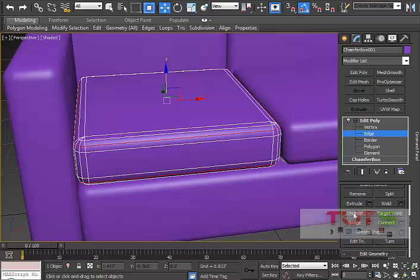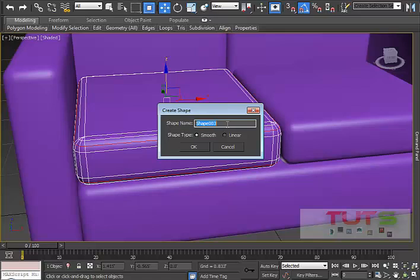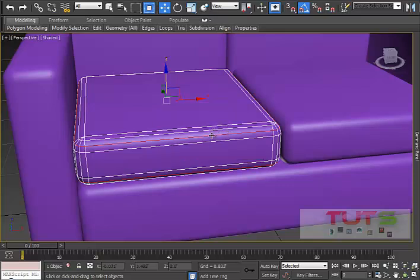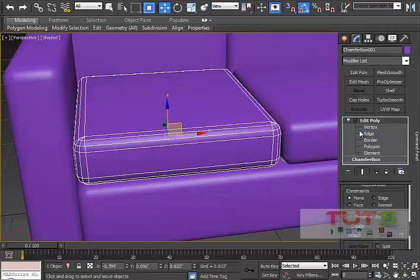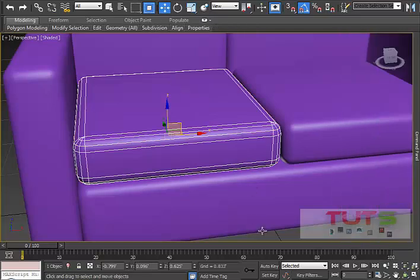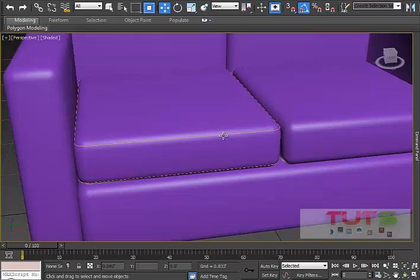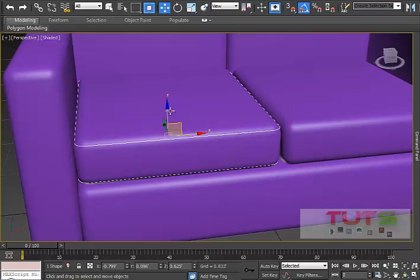I'll select these two edge loops and scroll down in my command panel to Edit Edges. I'll go to 'Create Shape', click the settings, set it to Smooth, and name it 'Piping'. I press Enter and it's already created, but I can't see it yet. I'll click out to deselect the edges, and now you can see the newly created shape. I can select it and move it around.